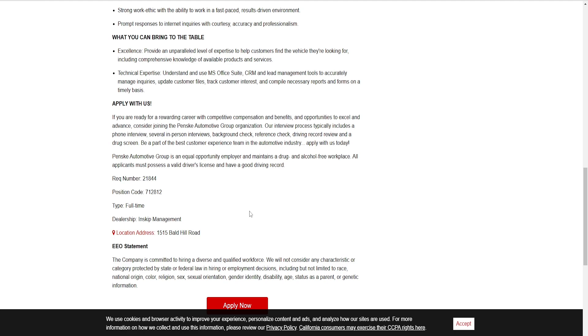This is drug-free, alcohol-free, full-time. This is a full-time position.